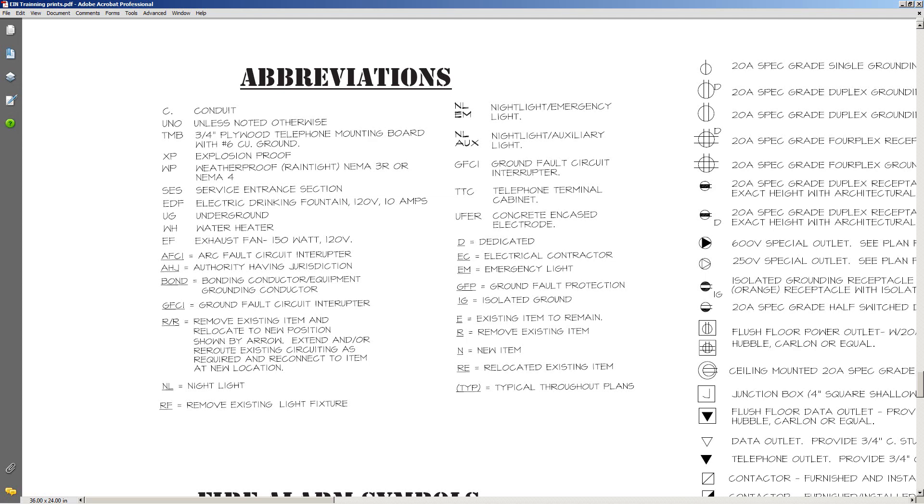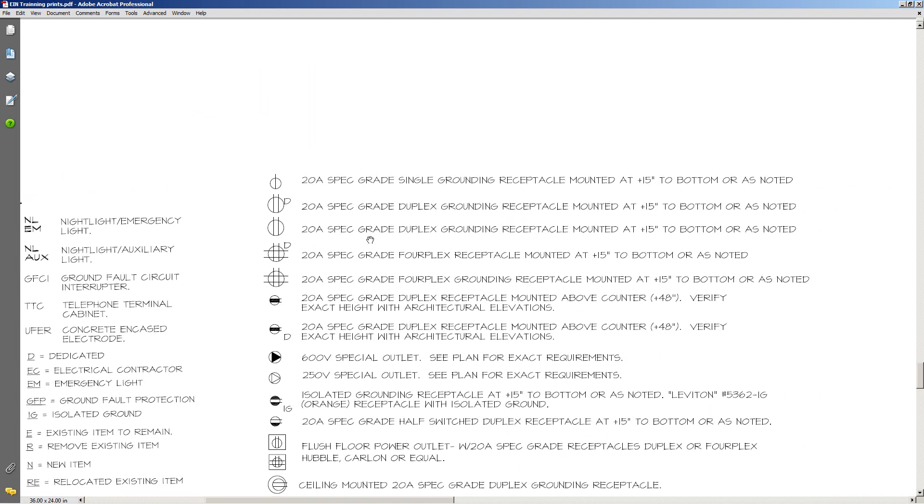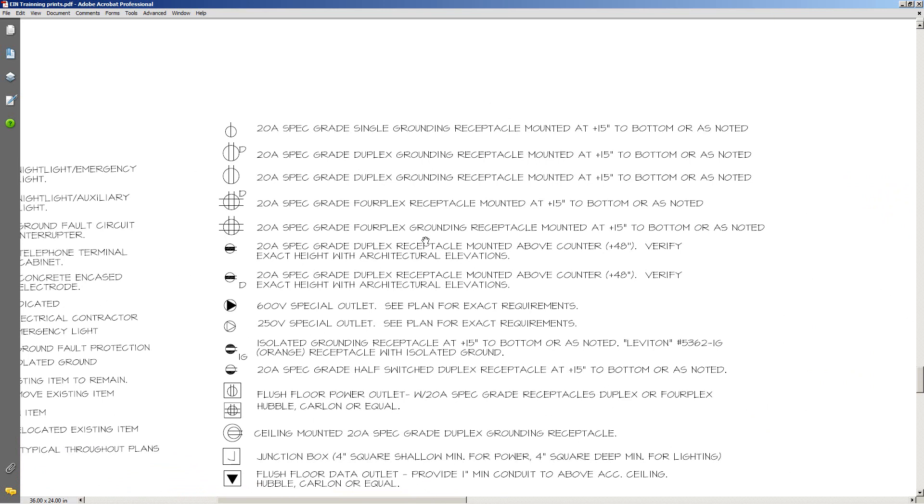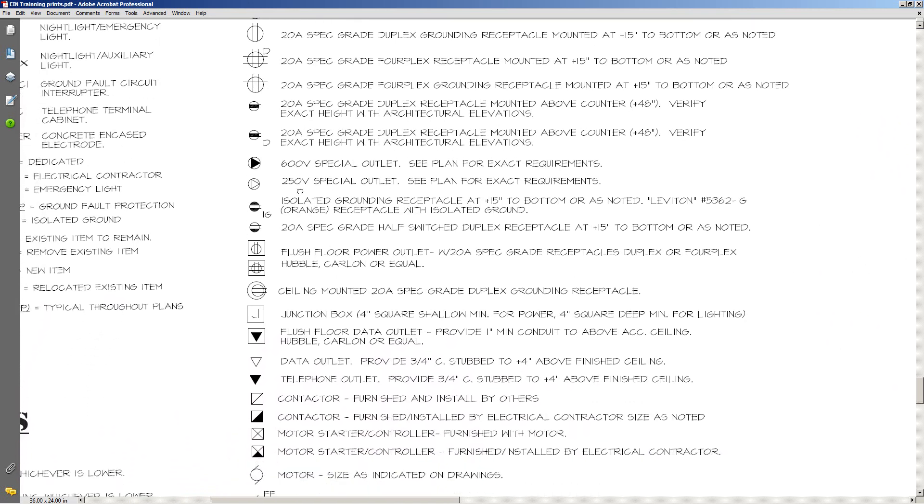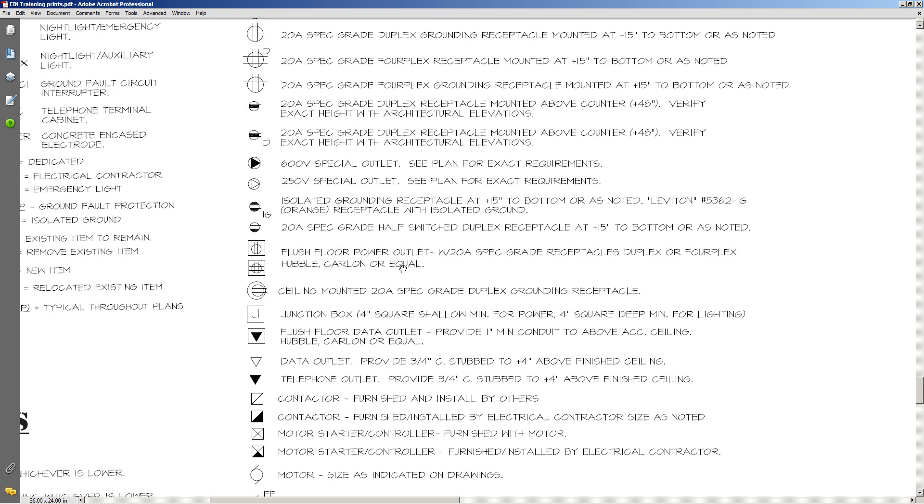And then we'll take a look over here at some more. You've got some 20 amp outlets, spec grade, this is pretty generic here. There's more 20 amp, now we're going to get into special outlets, 600 volt special outlet, 250 volt special outlet. As always, see plan for exact requirements on that one. You've got some floor boxes. In this particular case here, it's spelling out Hubble, Carlon, or equal. Well price-wise, depending on what job you're on, you're going to go with equal.